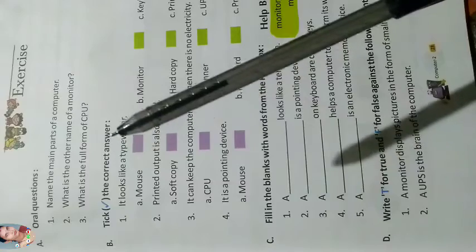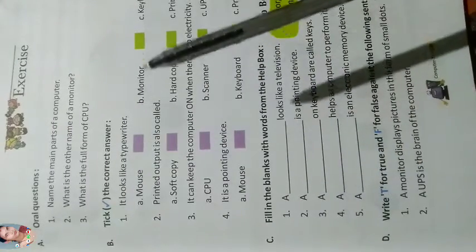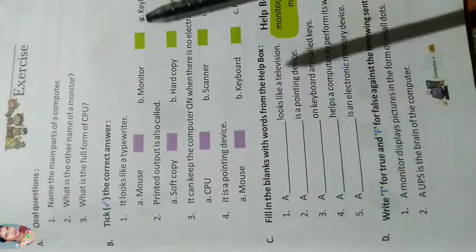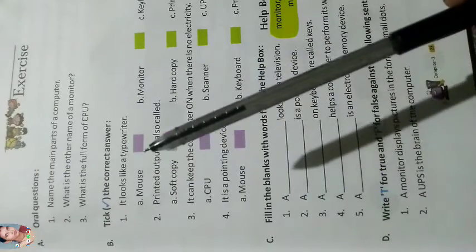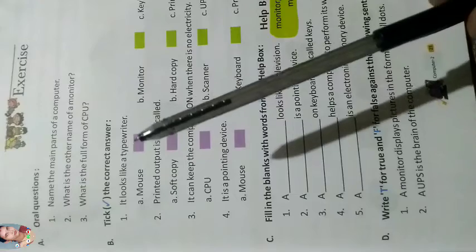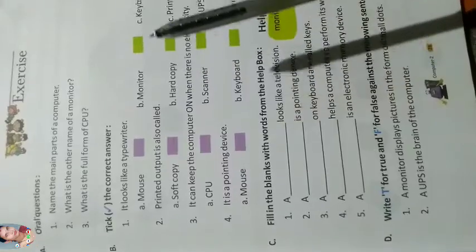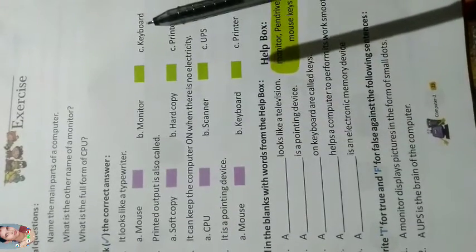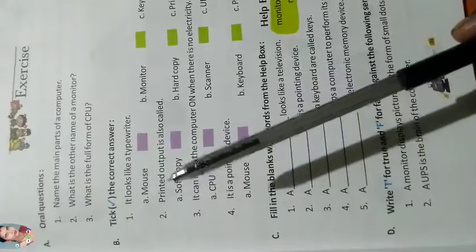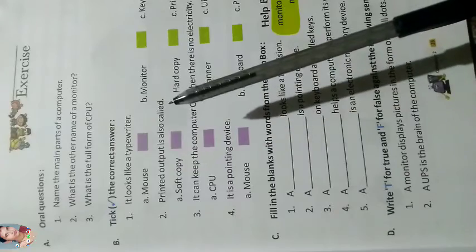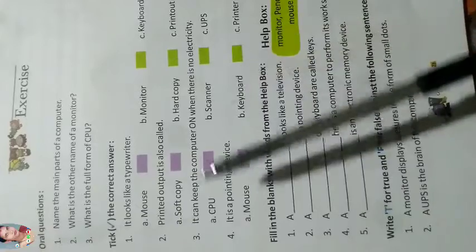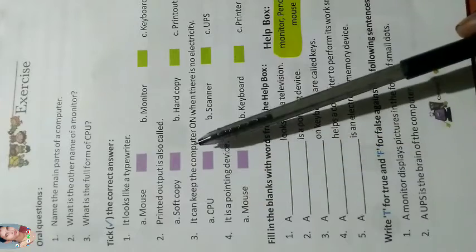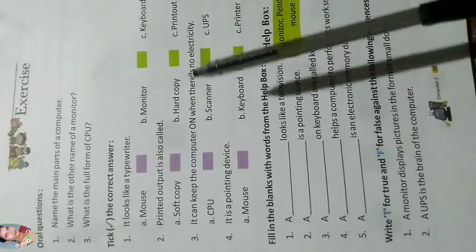Tick the correct answer. It looks like a typewriter. It can keep the computer on when there is no electricity. UPS.